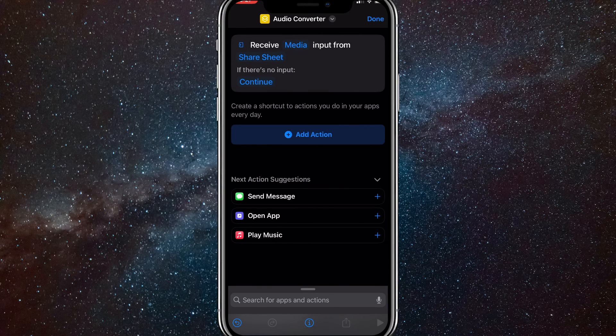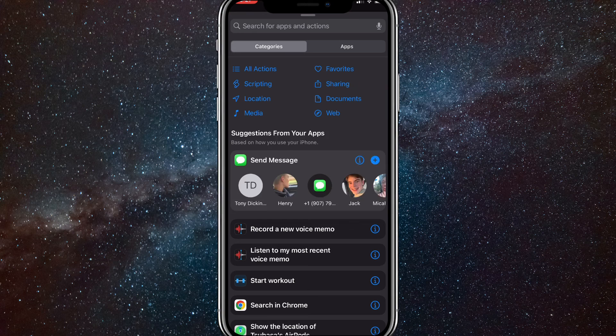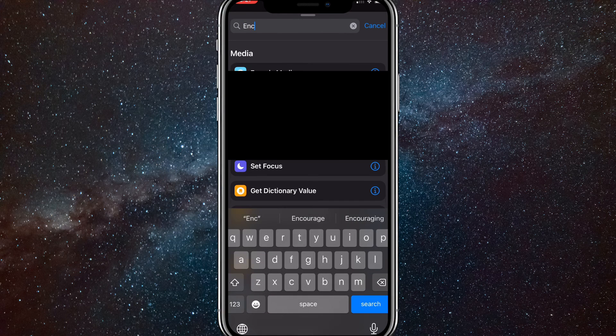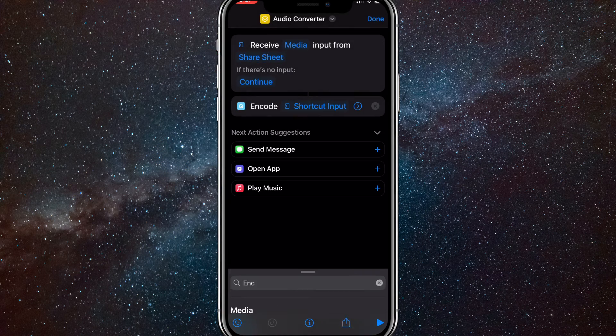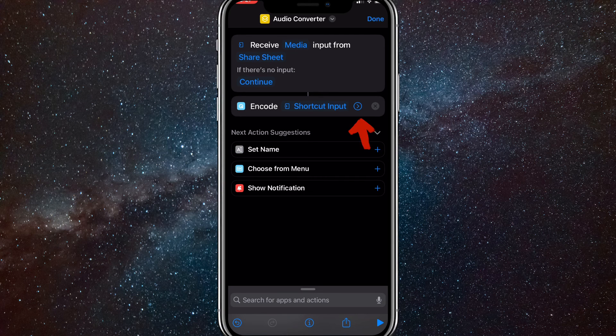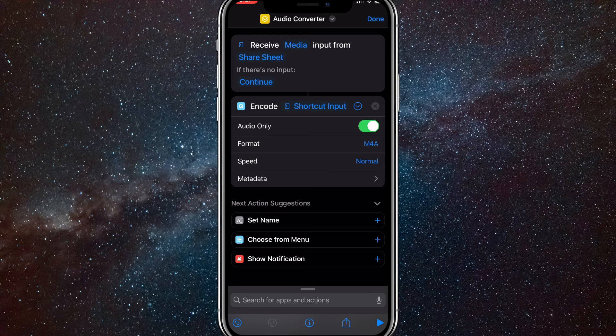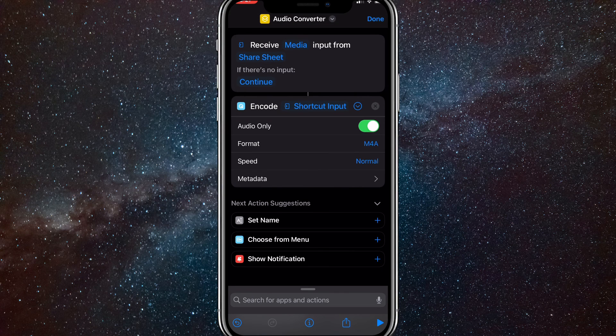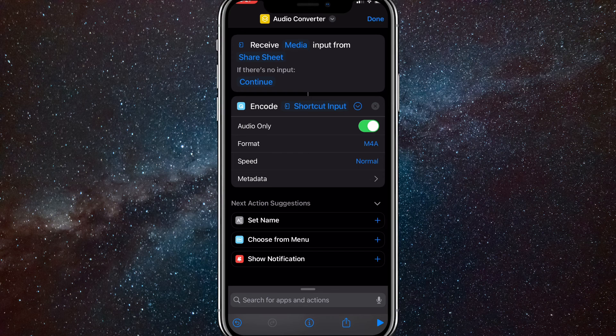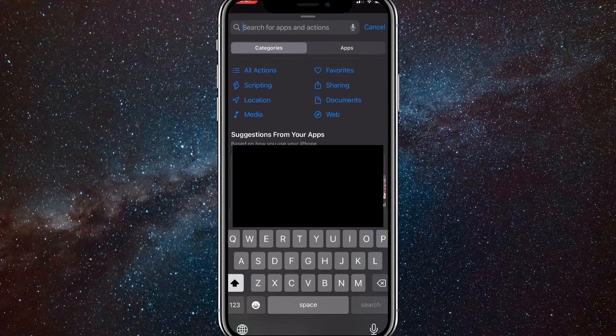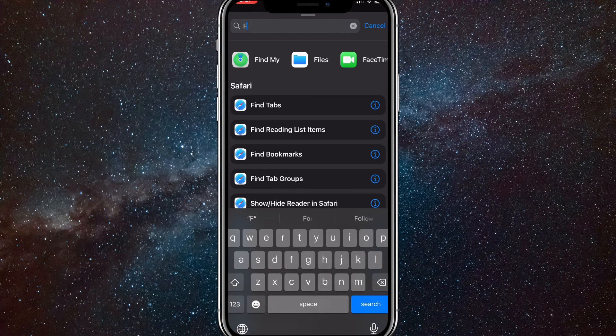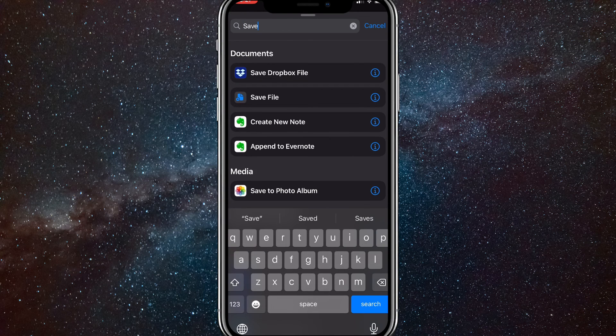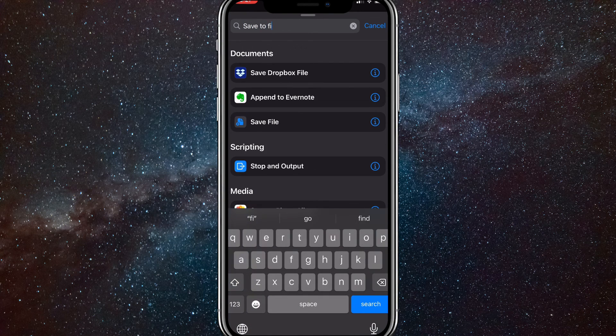After that, click Add Action and search Encode, then click Encode Media. Once you do that, click on the circle with the arrow and turn on Audio Only. Then go to the search bar on the bottom and search Save File. I typed Save to File because I forgot the name of the action, but it's Save File.